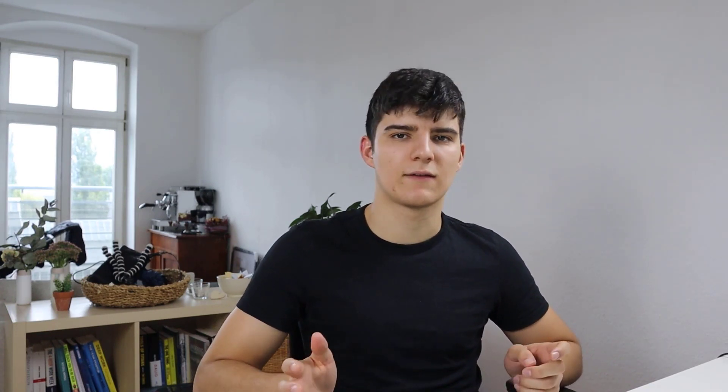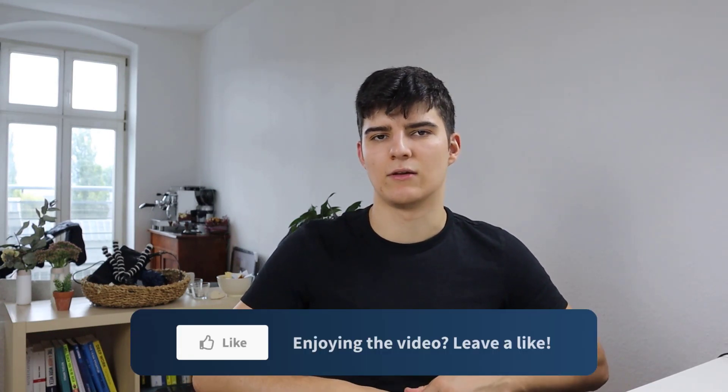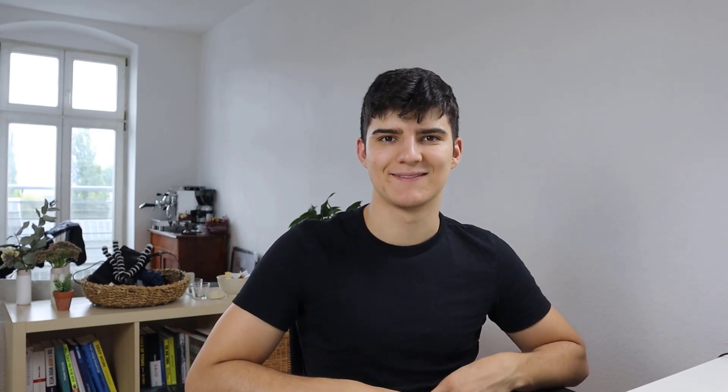So stay tuned for that, check out my Notion 101 class on Skillshare and Udemy if you want more in-depth knowledge about Notion and also feel free to leave a like, subscribe to the channel and comment if you have any questions. See you in the next video. Bye!